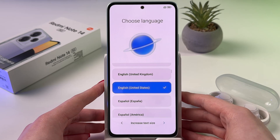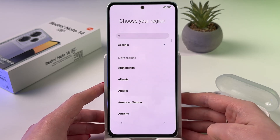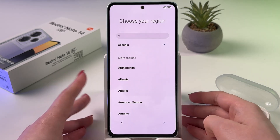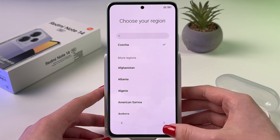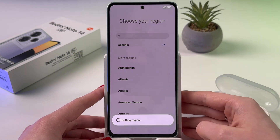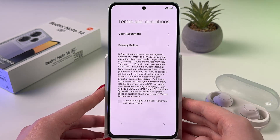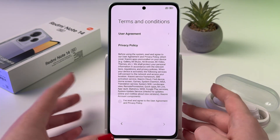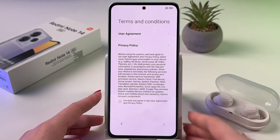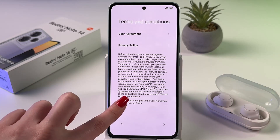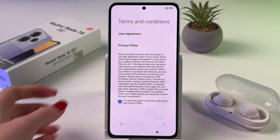Let me find mine, set it and go next. Now we need to choose region, so I just selected mine and let's set this region and then agree with terms and conditions. Tap here and then go next.